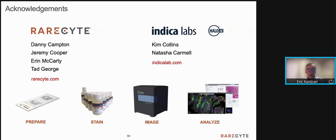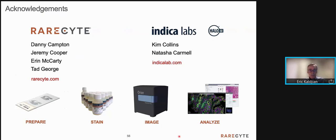I'd like to thank my colleagues at RareSight who have made major contributions to the work presented here. I'd also like to thank Indica Labs for their work in quantitative analysis, primarily Kim Collins, who is on the call now. So if there are questions regarding Indica, we will have opportunity to answer those. Thank you for your attendance. I hope this presentation has been interesting and informative and has allowed you to understand the capability of the Orion platform and the potential that multiplex imaging has for your research. I would now be happy to answer any questions.